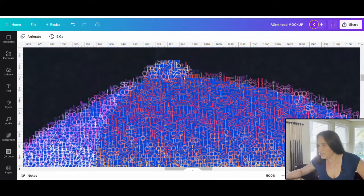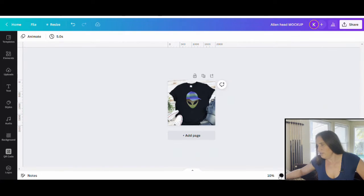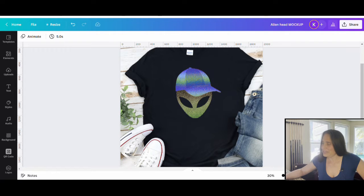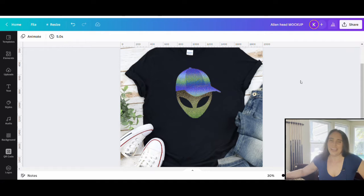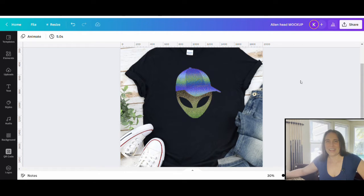You can see the different colors that brings. That is the design with the alien head, and you can use this technique on a lot of different things. It works really well with the idea for science fiction and aliens. If you would like to learn how to do this, go ahead and stick around.